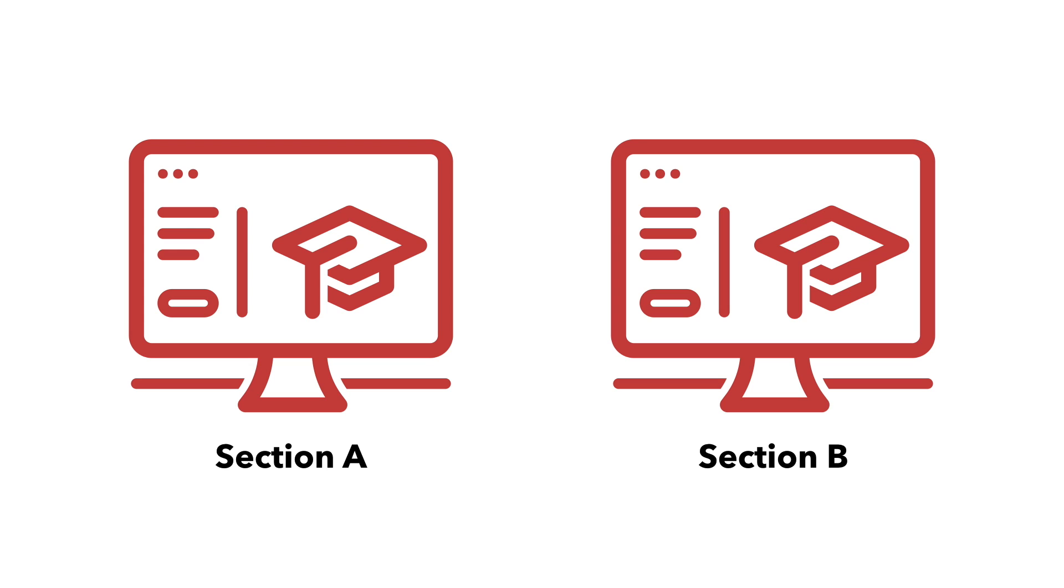By the end of this video, you will be able to set up a meta link between two or more courses. If you'd like to use one Moodle course site for different sections of the same course, meta linking is one option you should explore.